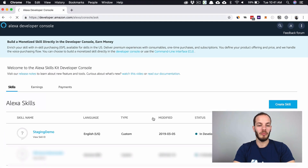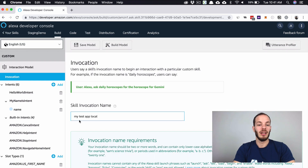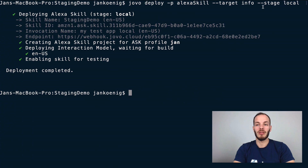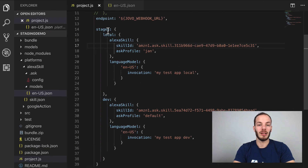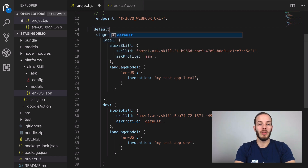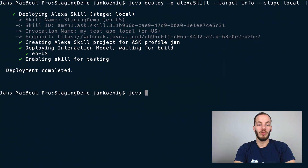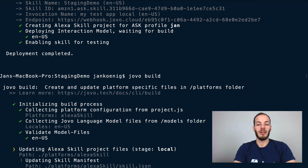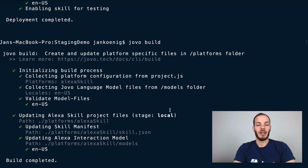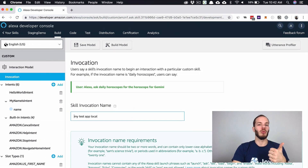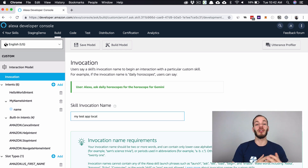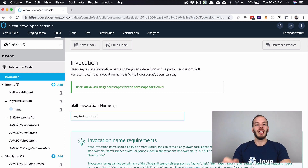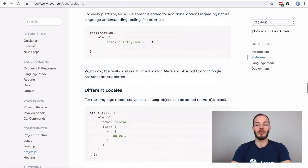Here's the staging-demo in my personal account with the invocation name 'my test app local'. We could also add a default stage to the project.js — for example, setting default stage to 'local' so every time you run 'jovo build' it uses the local stage automatically. So we now have one local development skill in my personal Alexa developer account, and a dev Alexa Skill stage in the shared Jovo developer account.